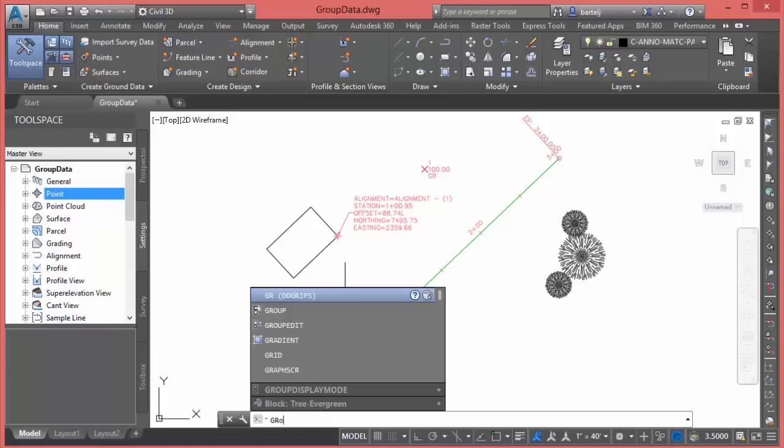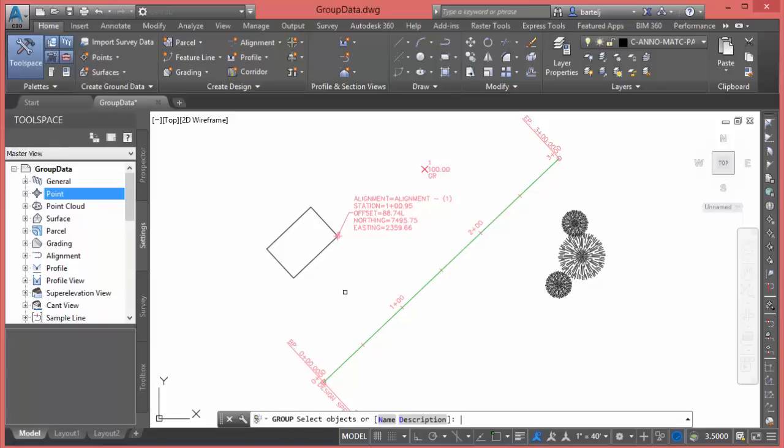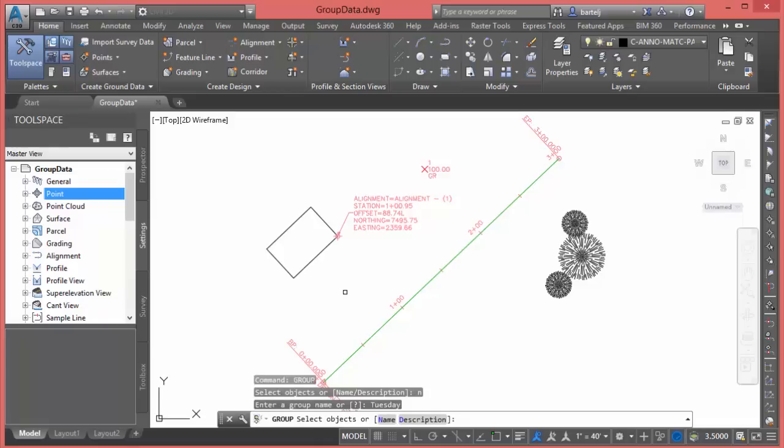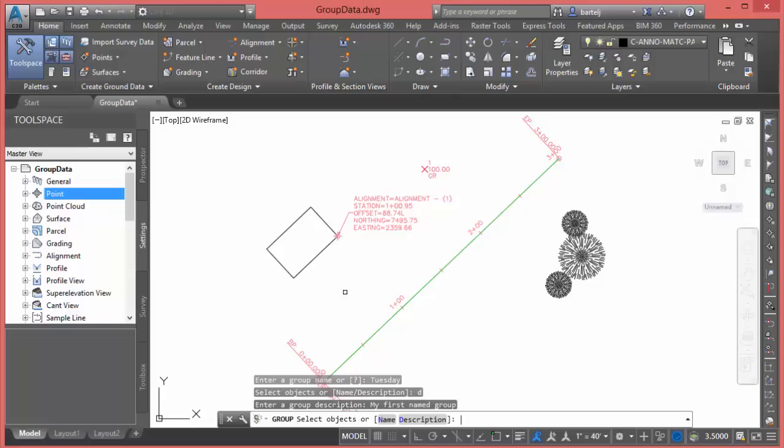Let's do this: I'll type in the GROUP command again. This time when we do GROUP, I'm going to give it a name. We'll just call the name of this group Tuesday for right now, for lack of a better term. If this was a particular parcel or something specific to that particular area, I would give it that, but we'll just call it Tuesday. I can also give it a description, and I'll just call it my first named group.